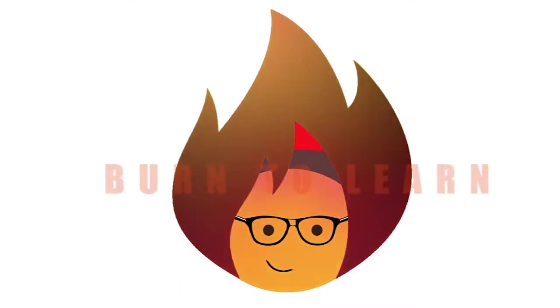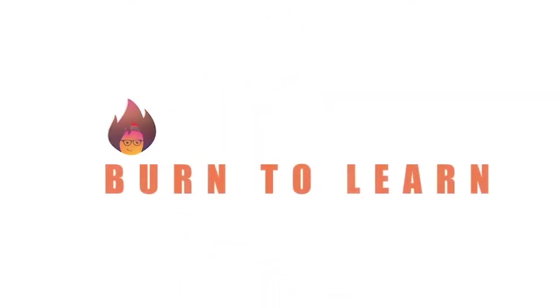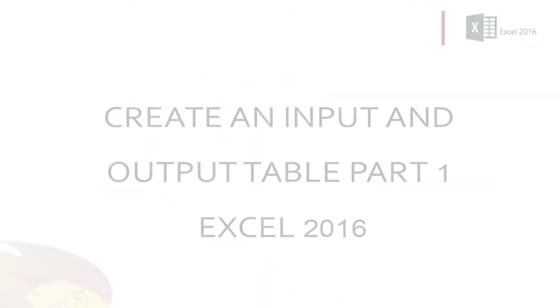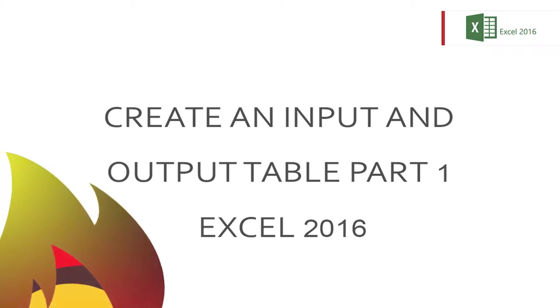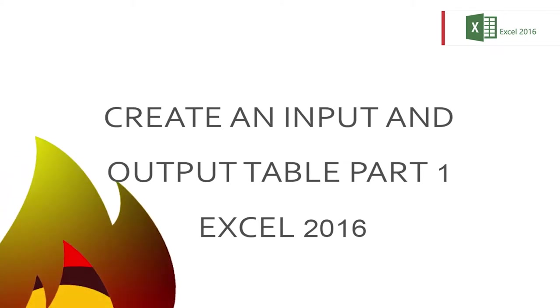Welcome everybody, this is Rod from Burn2Learn. Today we're going to show you part 1 of how to create an input and output table to keep track of your key business activities using Excel 2016. Please be sure to watch part 2 in our next video.